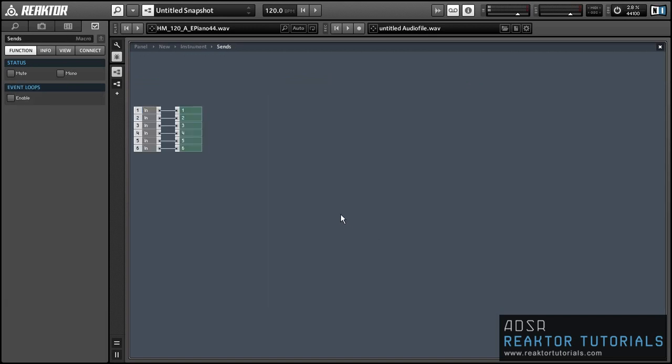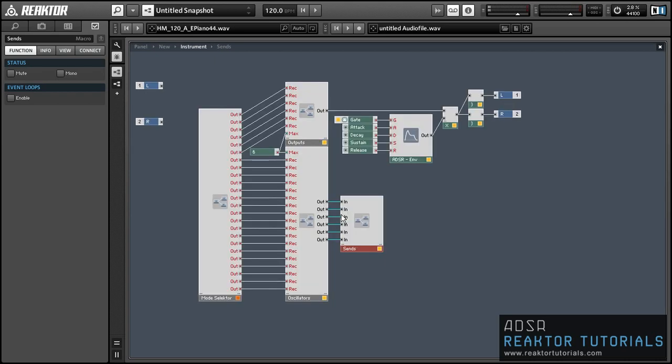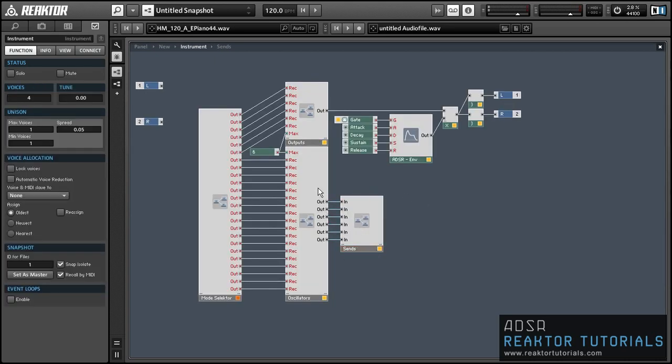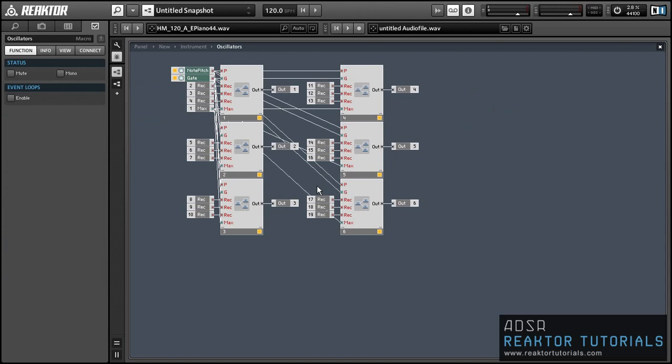This first little macro I want to show you is simply the sends macro — it just has six send modules in it and nothing else. These provide the signals for the receive modules to receive and they're going to be fed with our six FM oscillators.